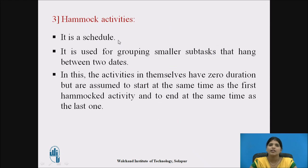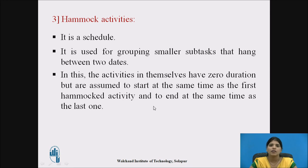The third method is hammock activities. A hammock activity is a schedule or project term used for grouping smaller subtasks that hang between two dates. The activities in themselves have zero duration, but we assume them to start at the same time as the first hammock activity and to end at the same time as the last one.